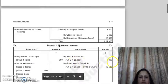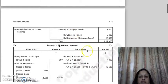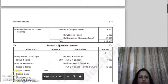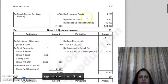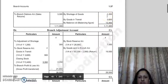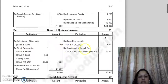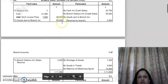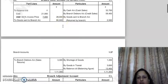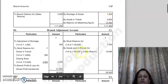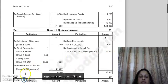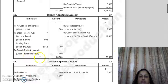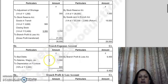Opening stock reserve is 7,000. Closing stock is 13,400, so closing stock reserve is 13,400 × 1/4. Goods in transit are 3,600, so goods in transit reserve is 3,600 × 1/4. Shortage of goods is 1,200, so shortage stock reserve is 1,200 × 1/4 = 300. Goods sent to branch is 80,000 minus return by branch 2,000 = 78,000, so goods sent reserve is 78,000 × 1/4. When we balance both sides of the adjustment account, the difference is transferred to the P&L account.